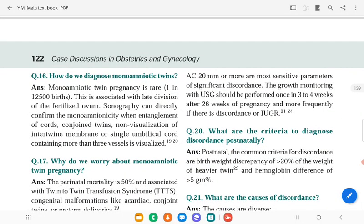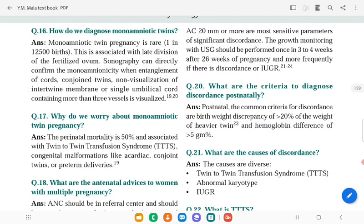How do you diagnose monoamniotic twins? Monoamniotic twin pregnancy is rare and is associated with late division of the fertilized ovum. Sonography can directly confirm monoamniotic amnionicity when cord entanglement is seen, conjoined twins, non-visualization of the inter-twin membrane, or a single umbilical cord containing more than three vessels is visualized.